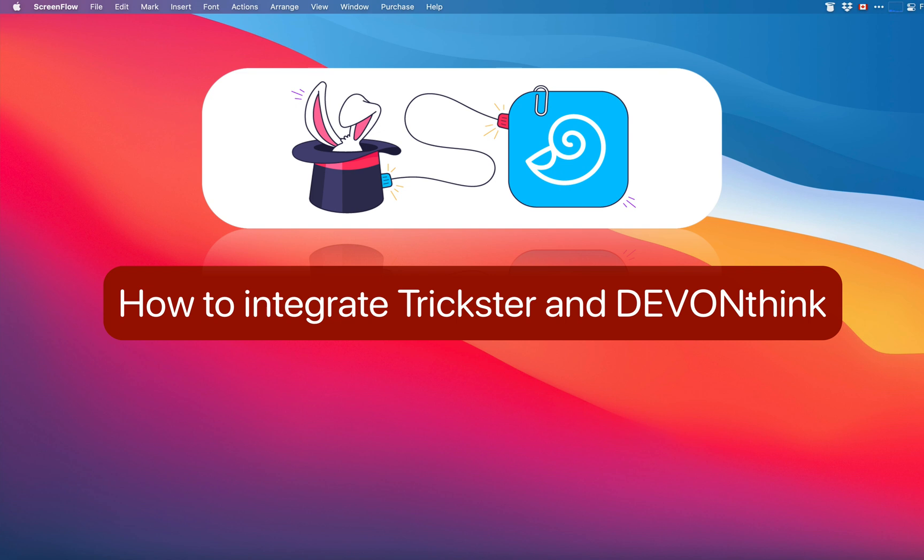Hello, in this video I'm going to explain how to use Trickster and DevonThink together.